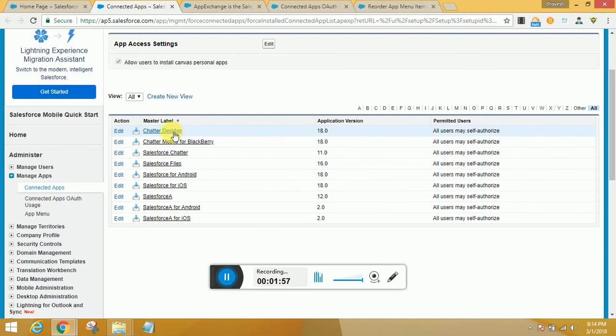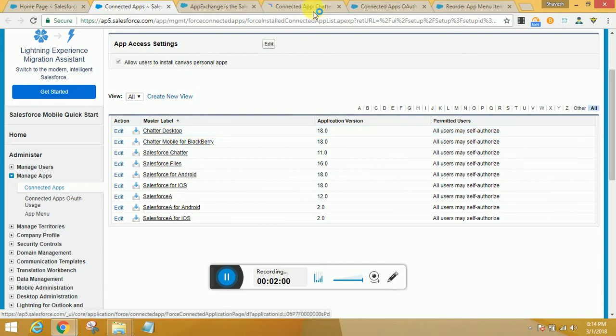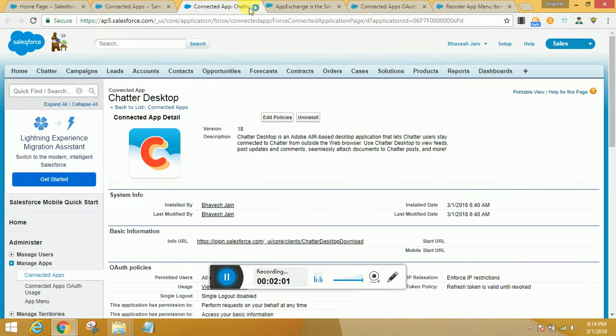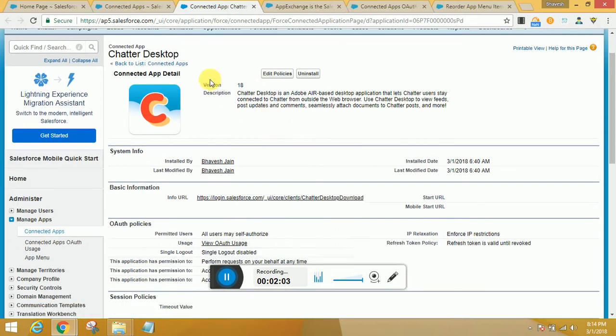This app that I installed is Chatter Desktop. The basic information available is given here: when it was installed, when it was last modified, and what IP restrictions are available.